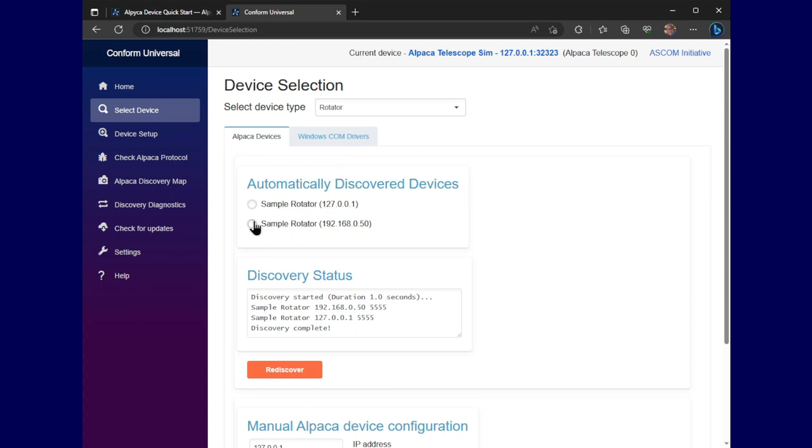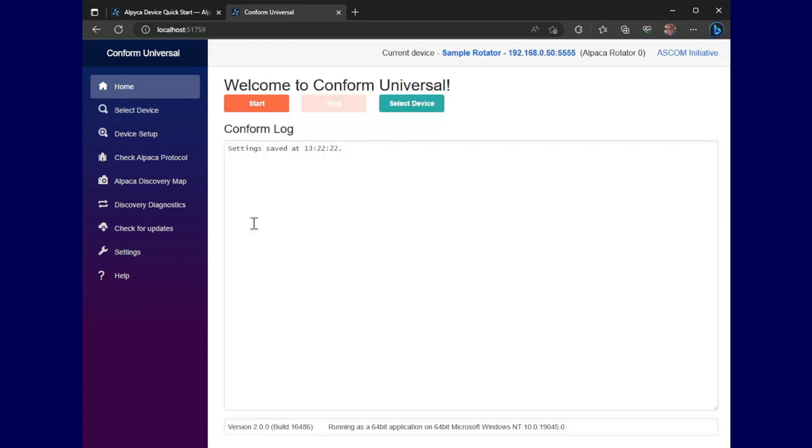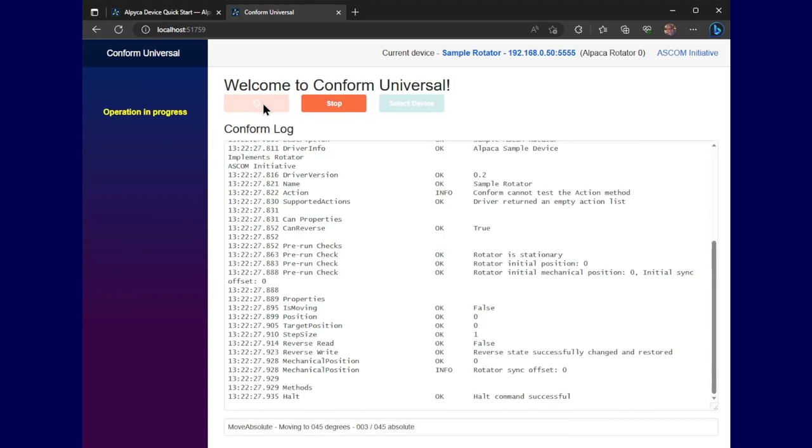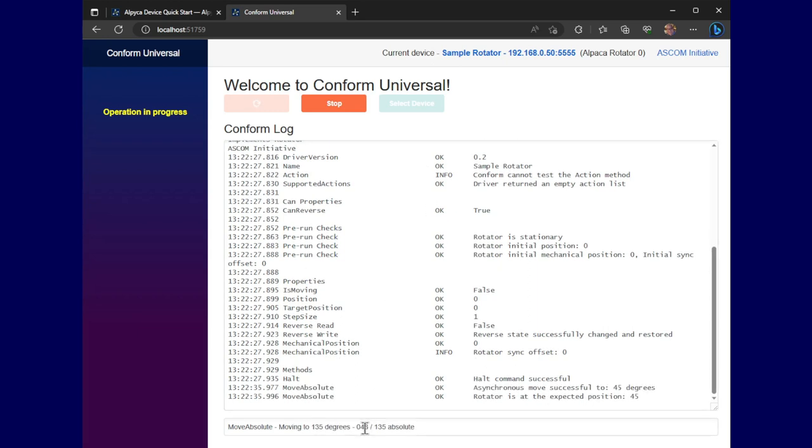There, it discovered our rotator. I'll just pick that one for lack of anything better. And we'll start our test. You can see it's simulating a rotation. So it's showing that it's actually moving. It's looking like a real rotator here.